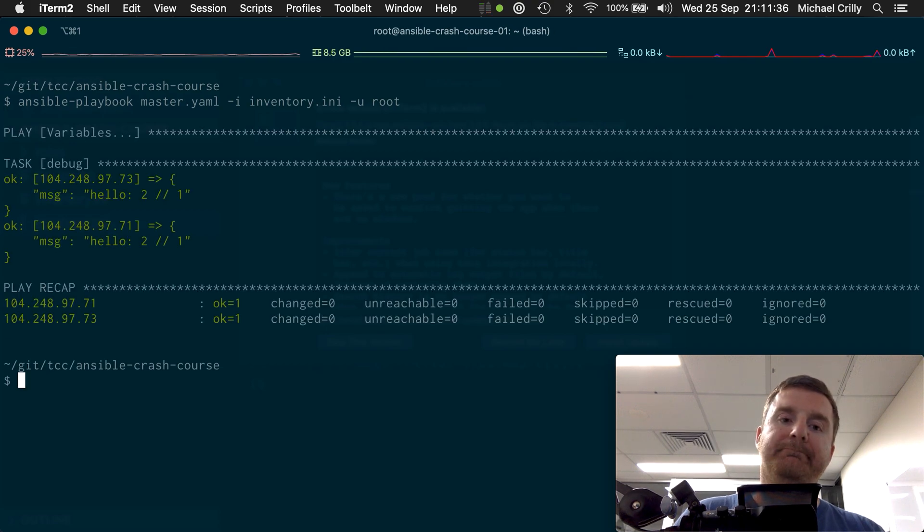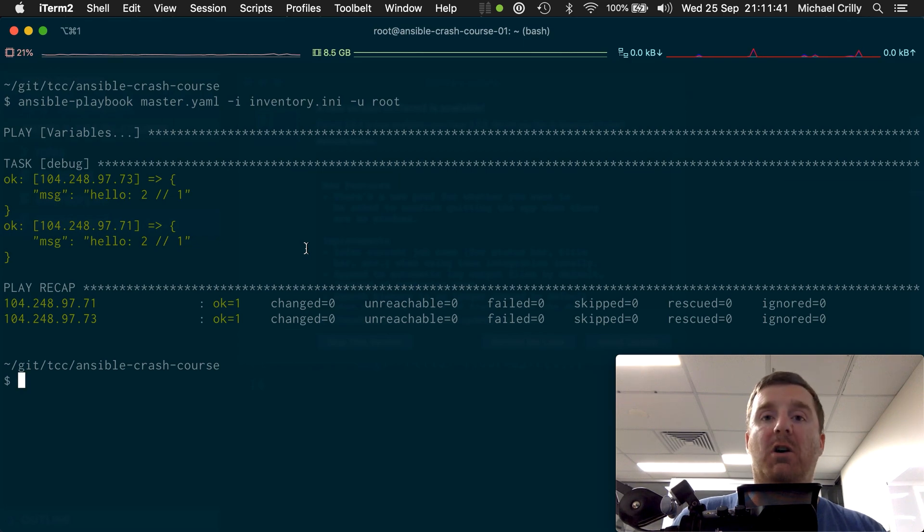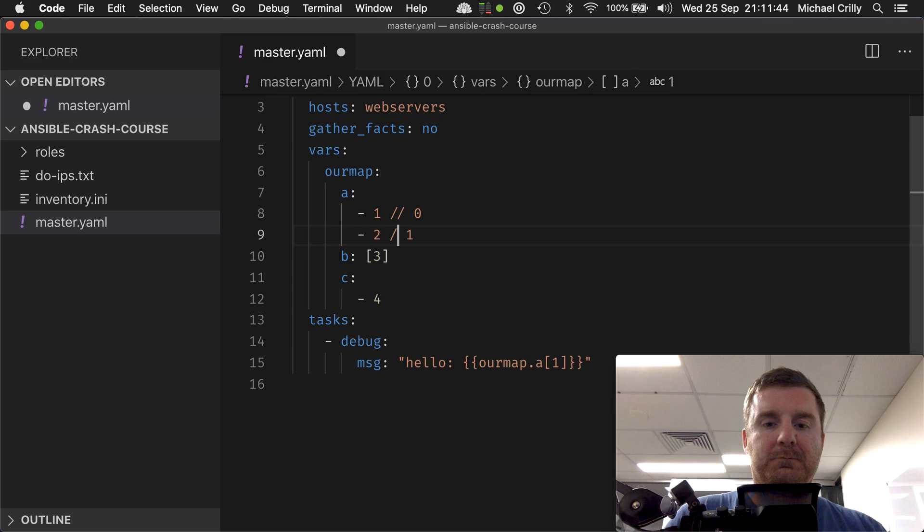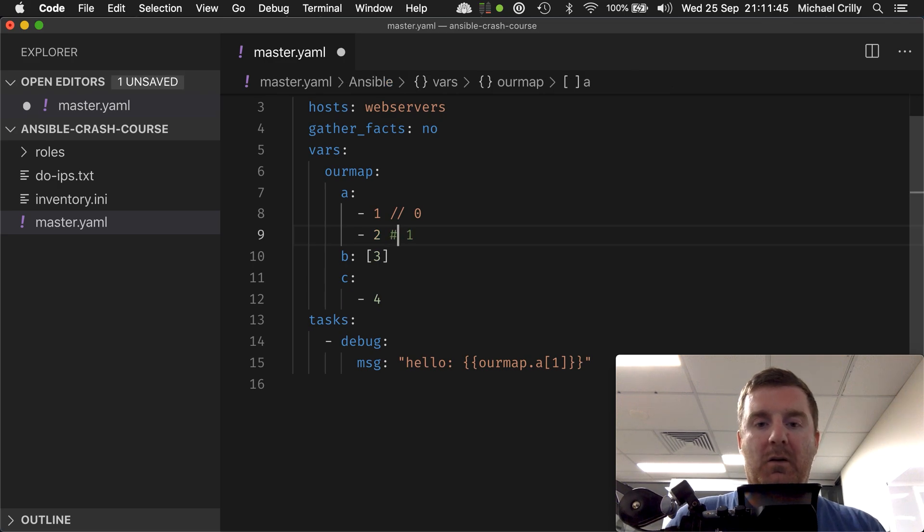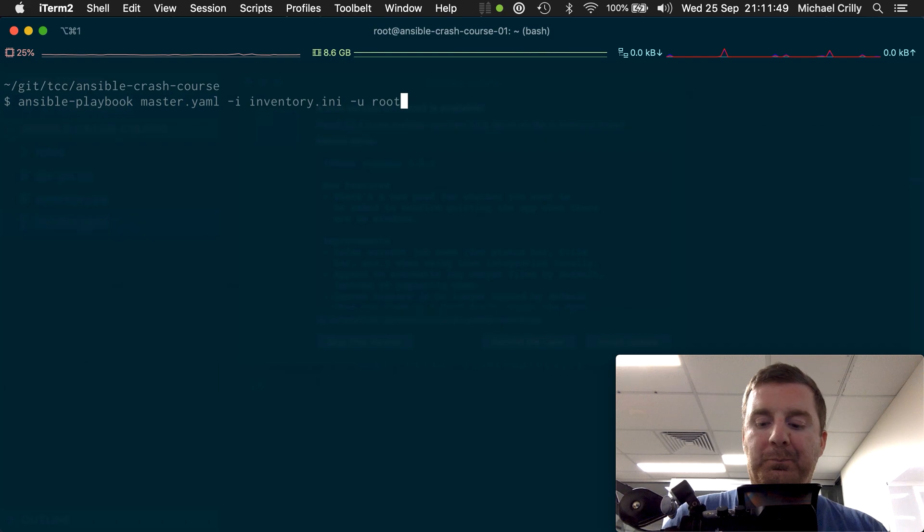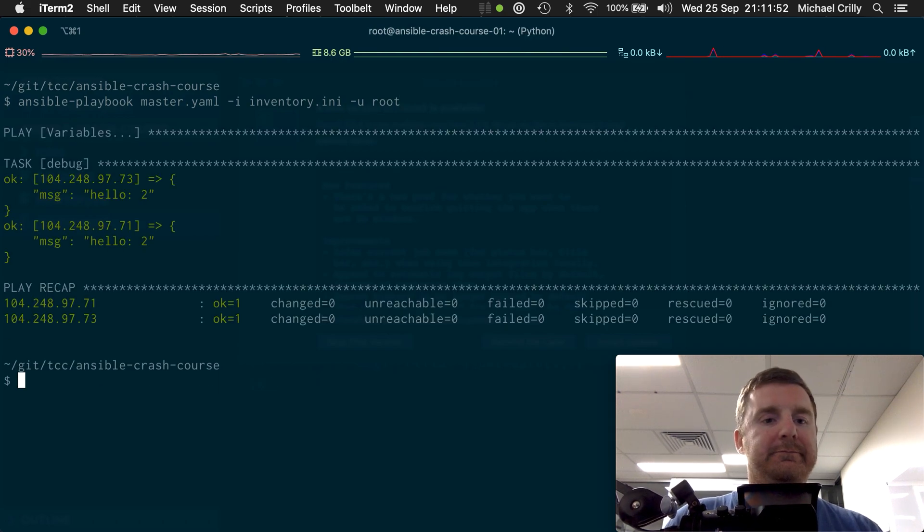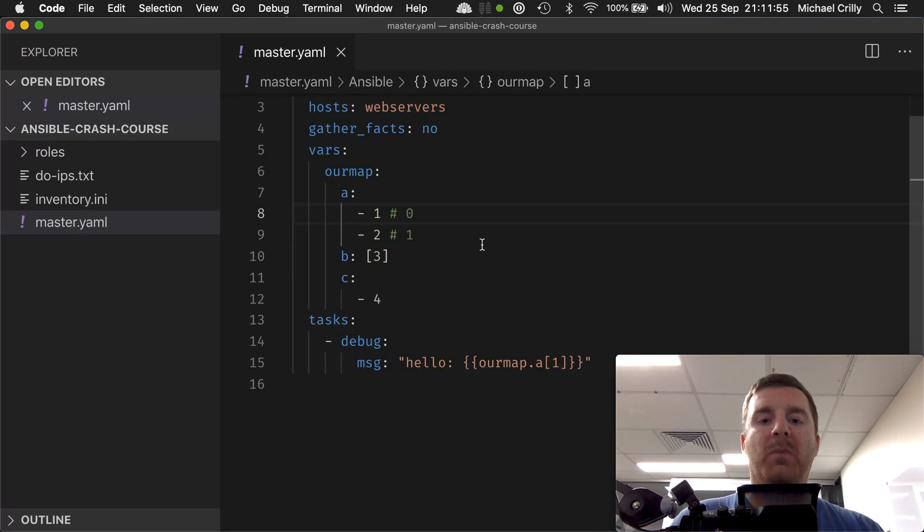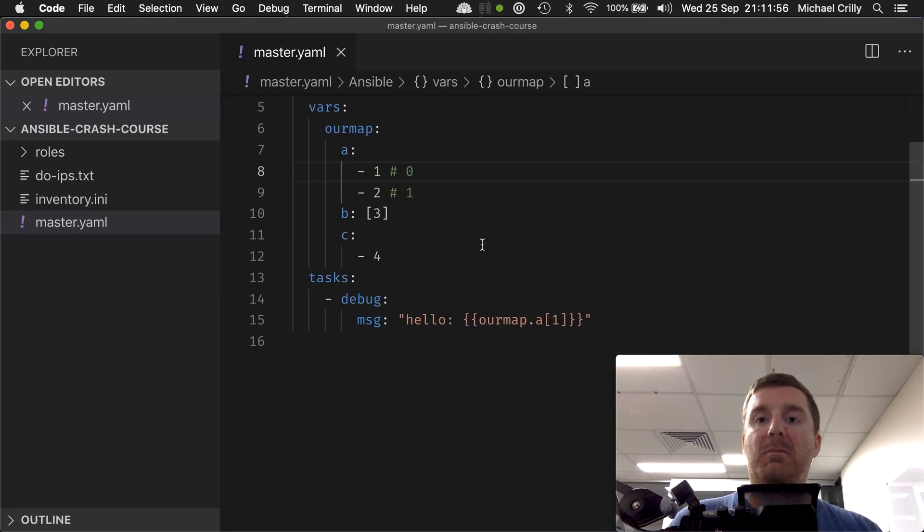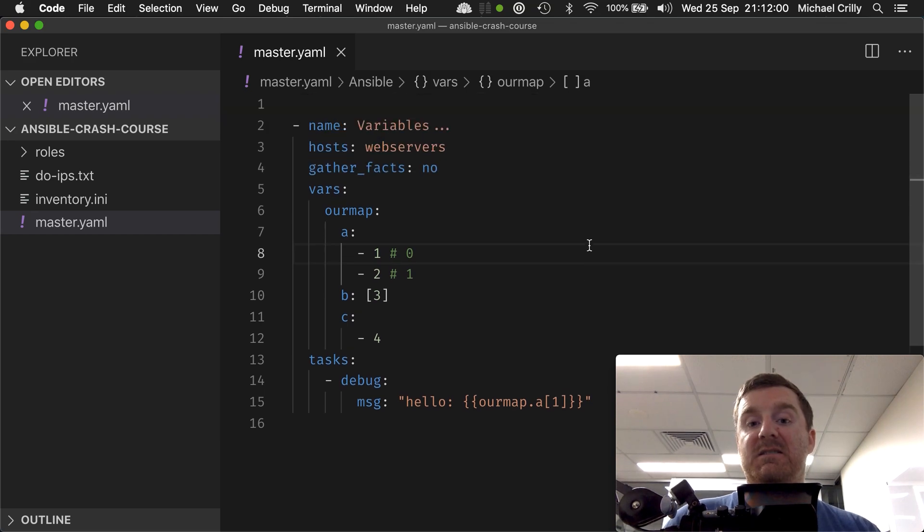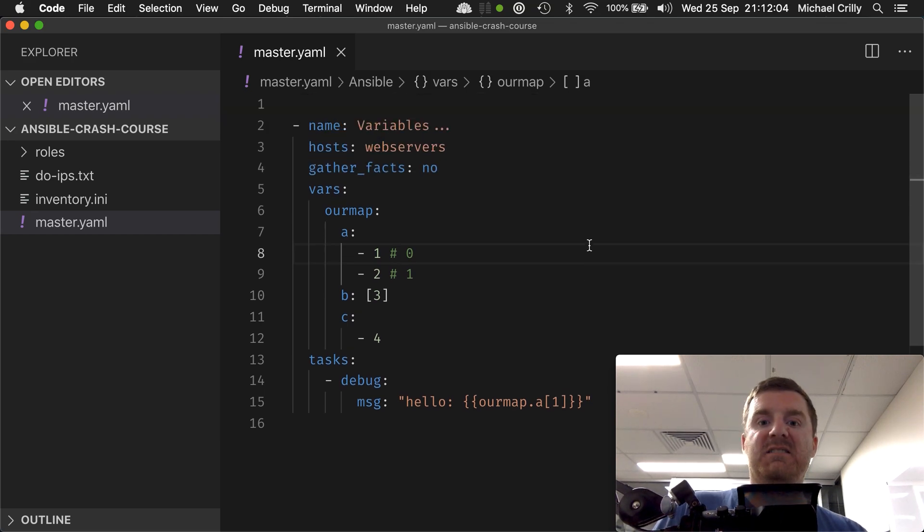Oh, that's interesting. That became a part of the string. Ha, that wasn't a comment. Funny. That's a comment. There you go, hello two. So that's our map that contains keys, and those keys contain lists. So that is a list of maps and a map of lists.